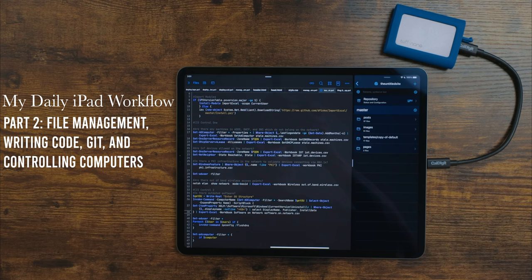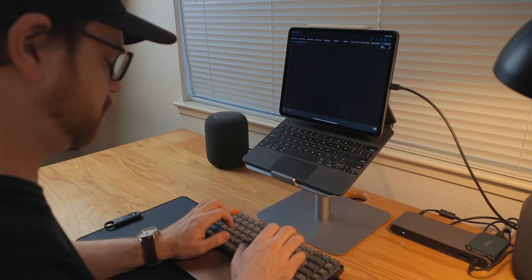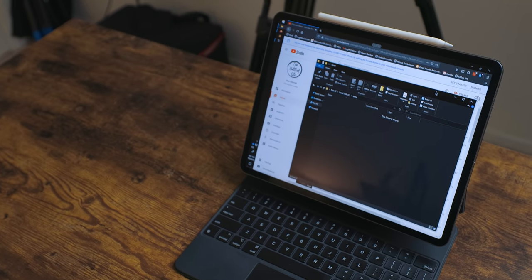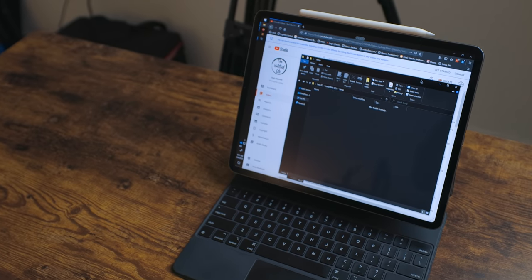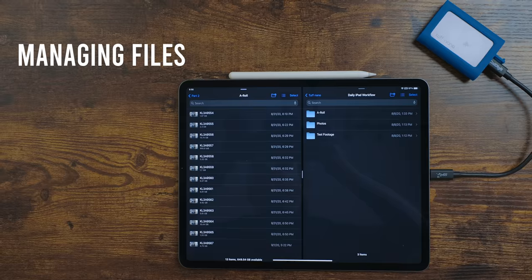Welcome to part two of my daily iPad workflow. I'll link to part one and everything else mentioned in this video in the description below. In this part we're going to be talking about managing files, writing code on an iPad, managing websites, and how I use my iPad at my day job.